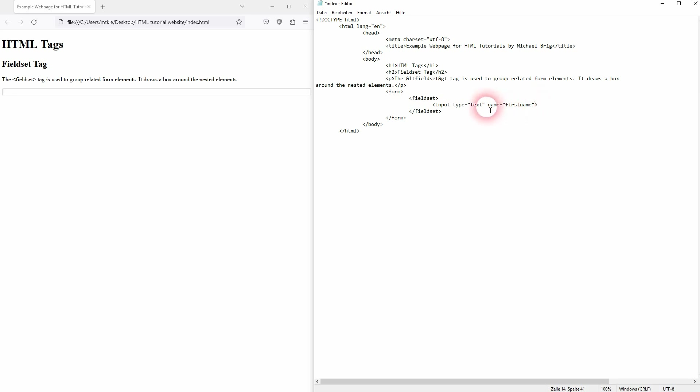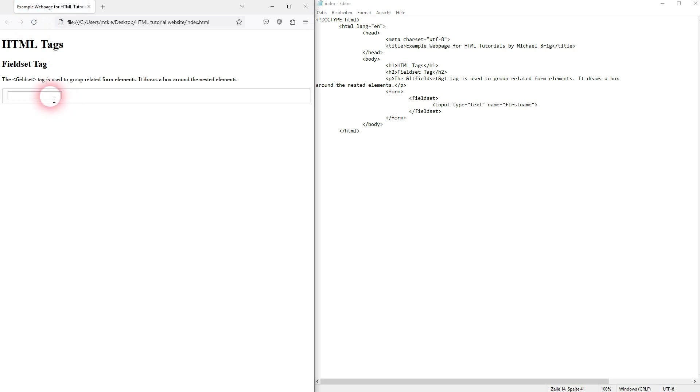And now if I refresh it we have an input field in our fieldset. And the box has grown.